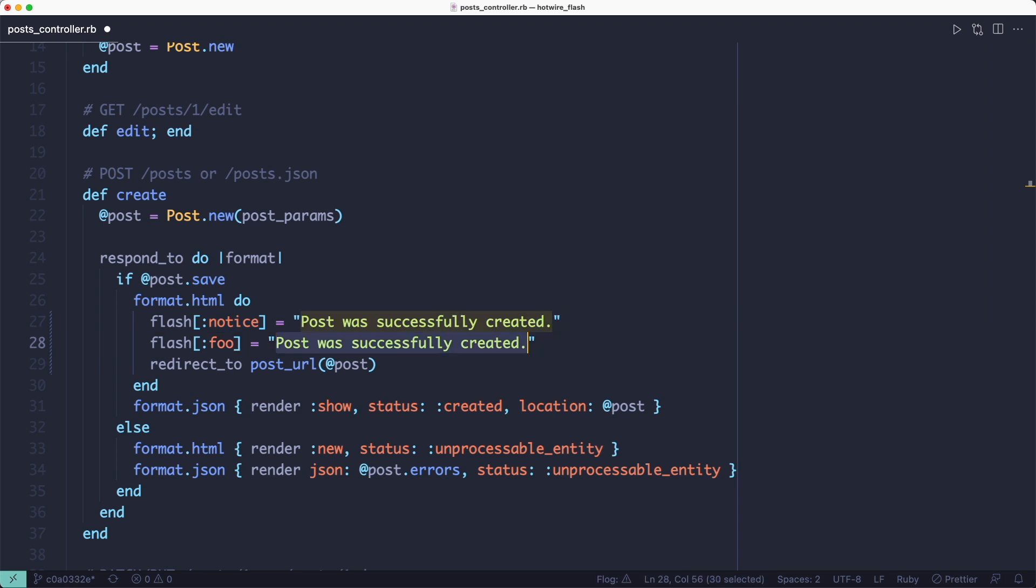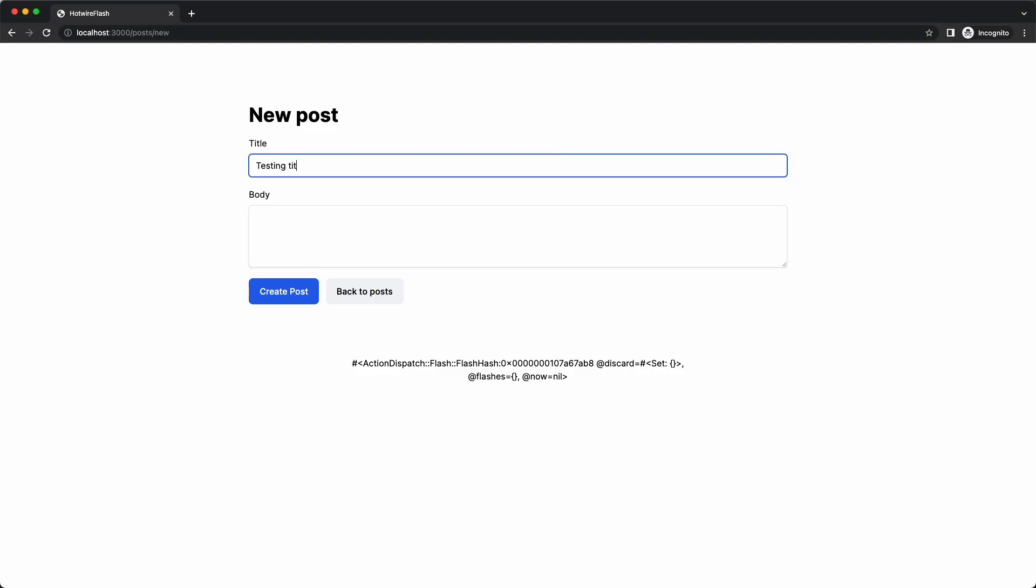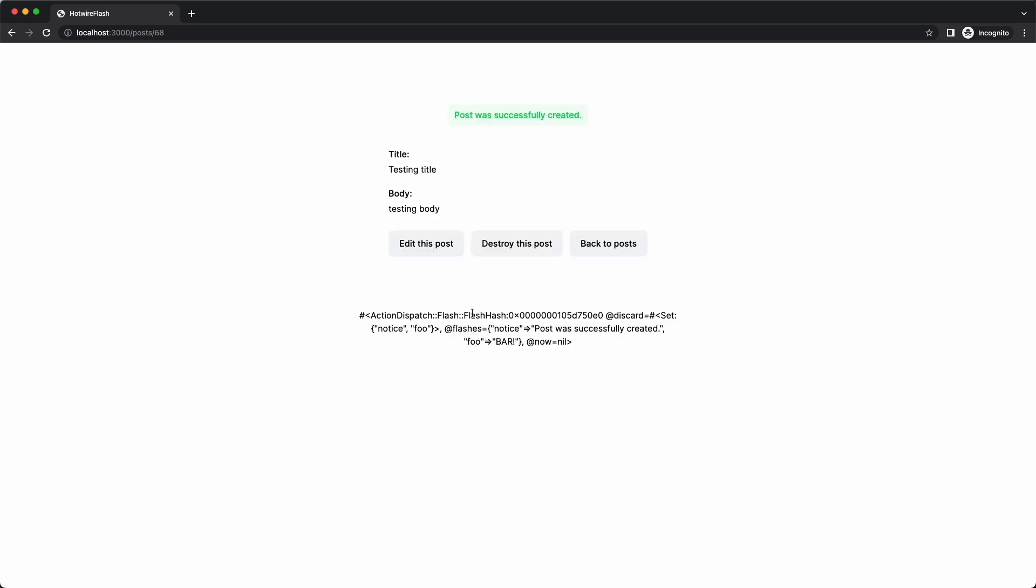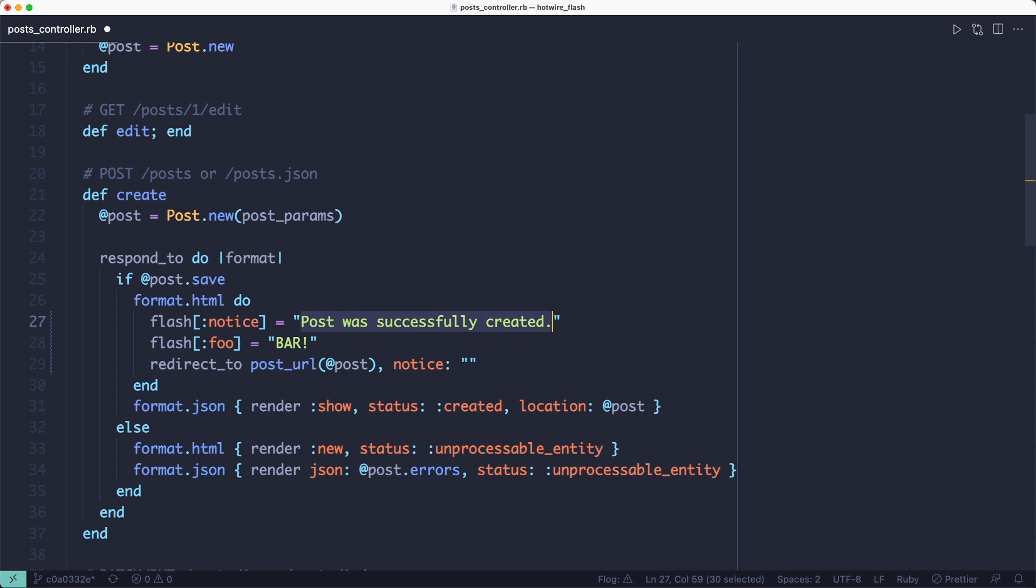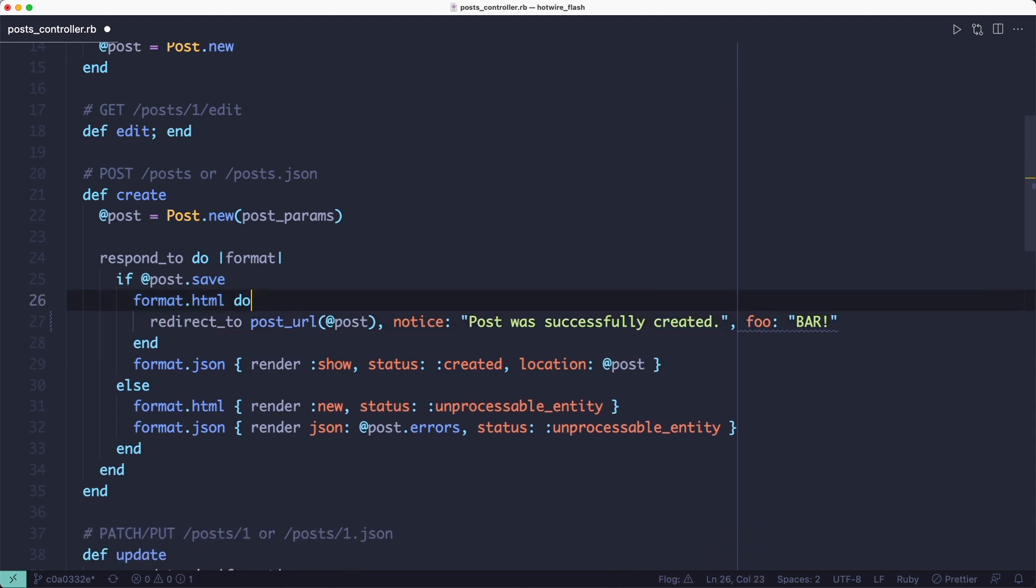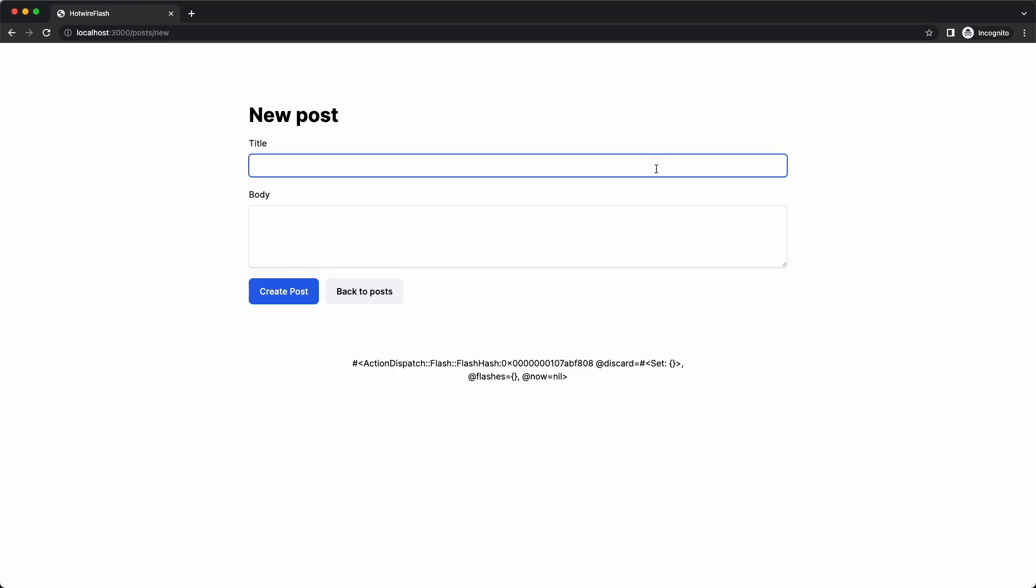So for example, if we add a different key to the flash just before we do the redirect and then look at the flash hash in the browser, we'll see that both keys are in there. But if we try the same thing with the redirect_to method, only the notice key will be accepted. The other one will be discarded.